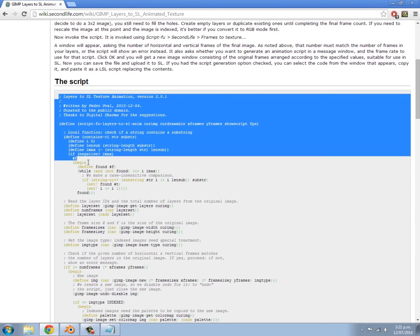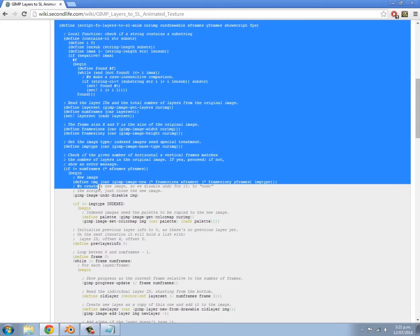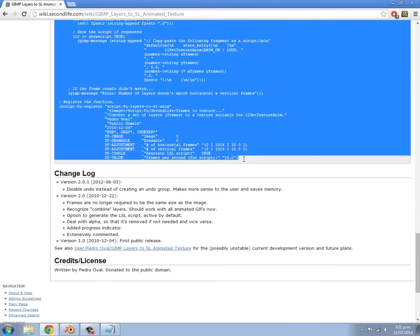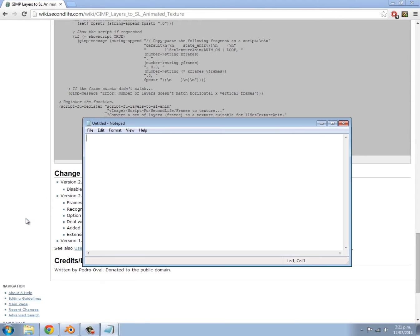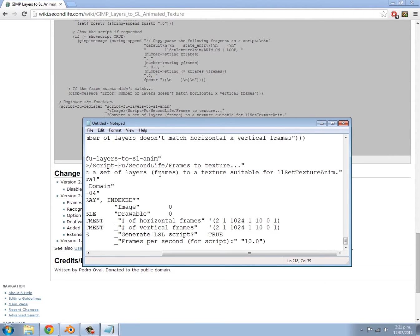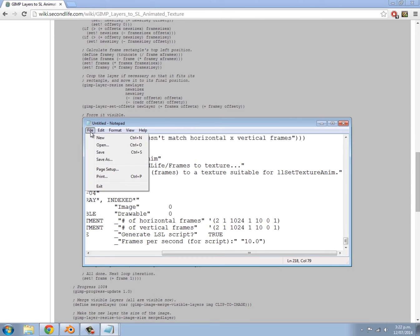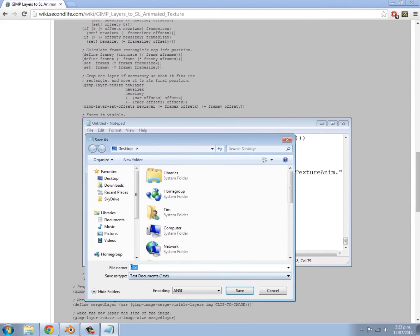Basically what we need to do according to these installation instructions is go to the top of the script and drag over the entire thing until we get to the bottom — make sure you get that last line — then press Ctrl+C to copy. Then open up Notepad and press Ctrl+V to paste. Once we've pasted it in, go to File, click Save.